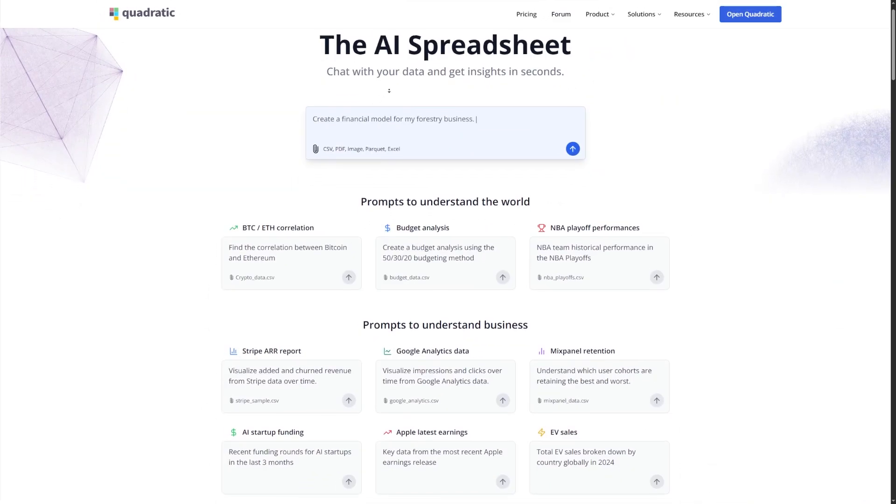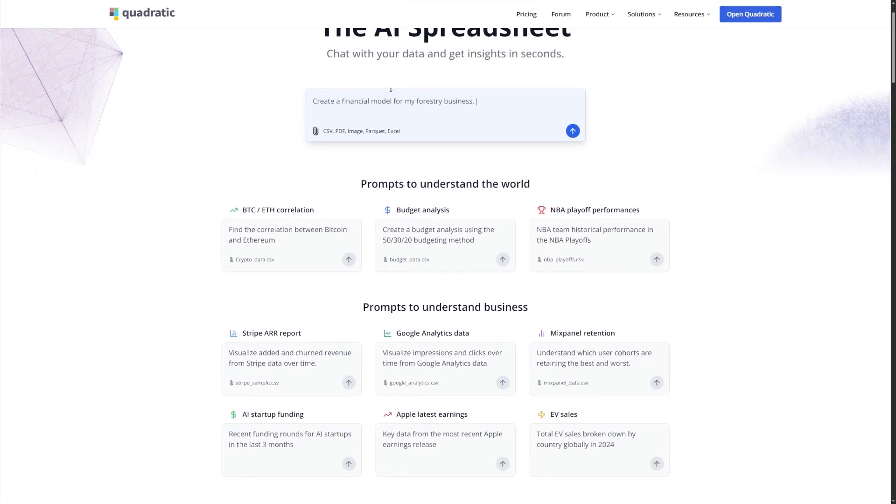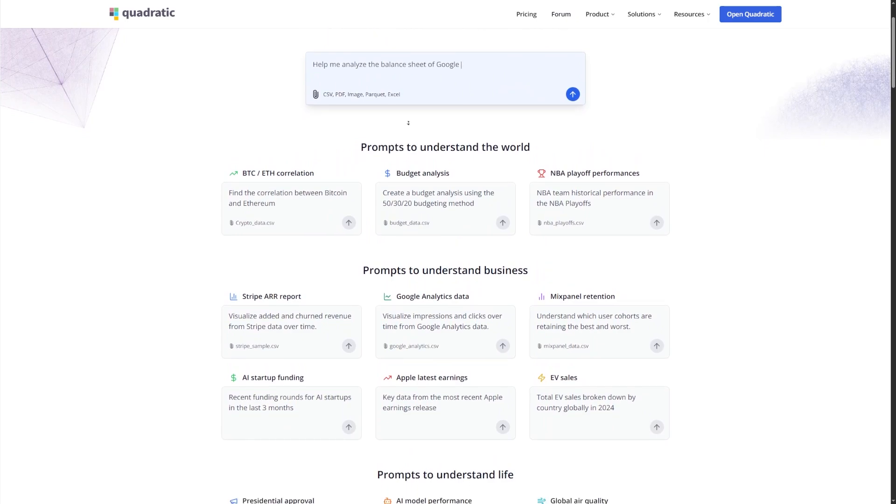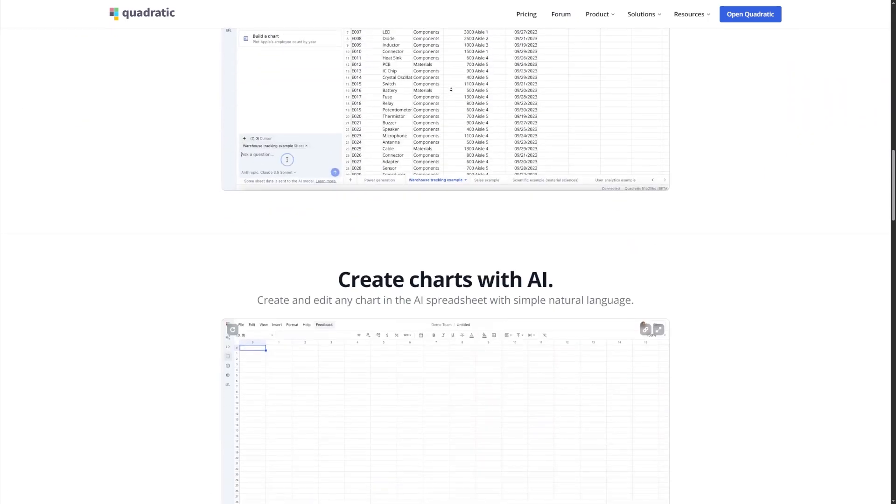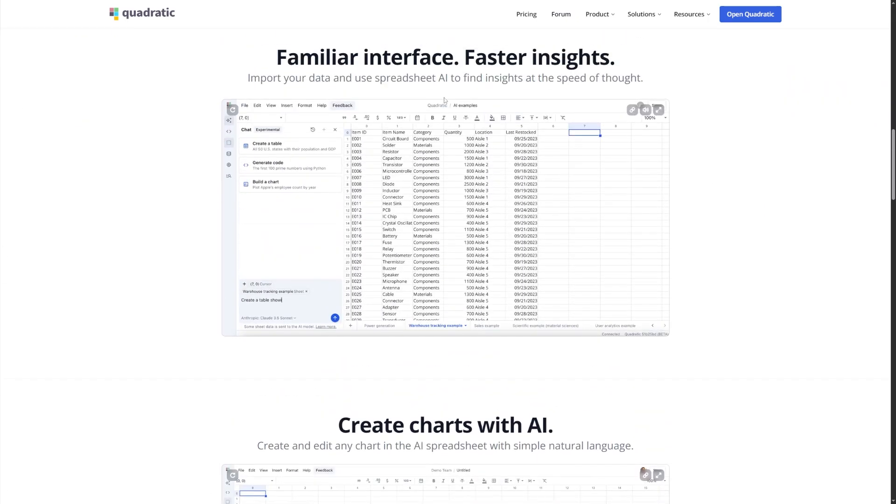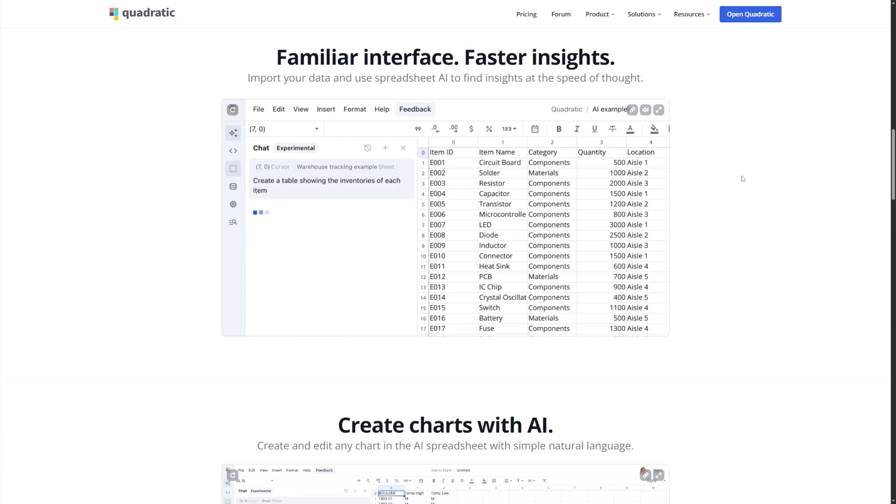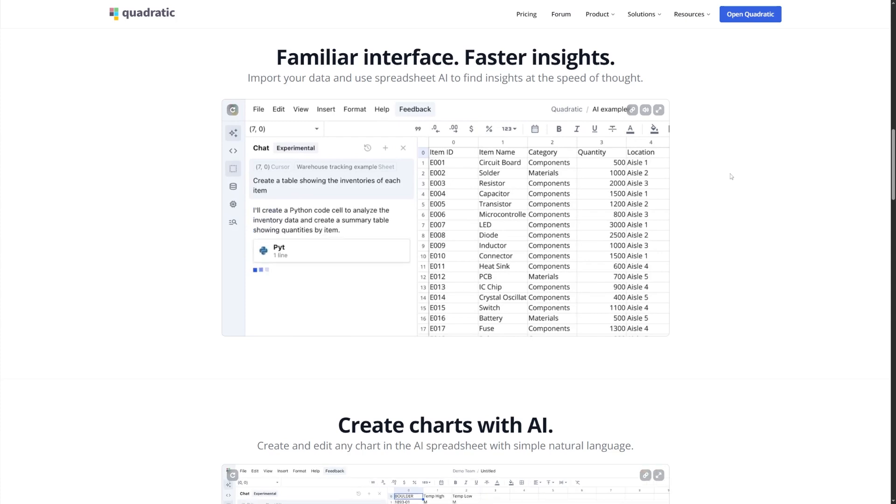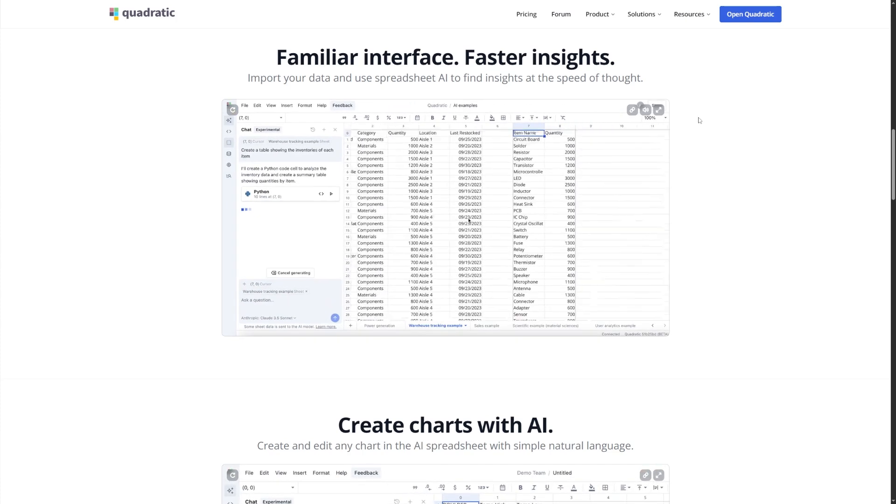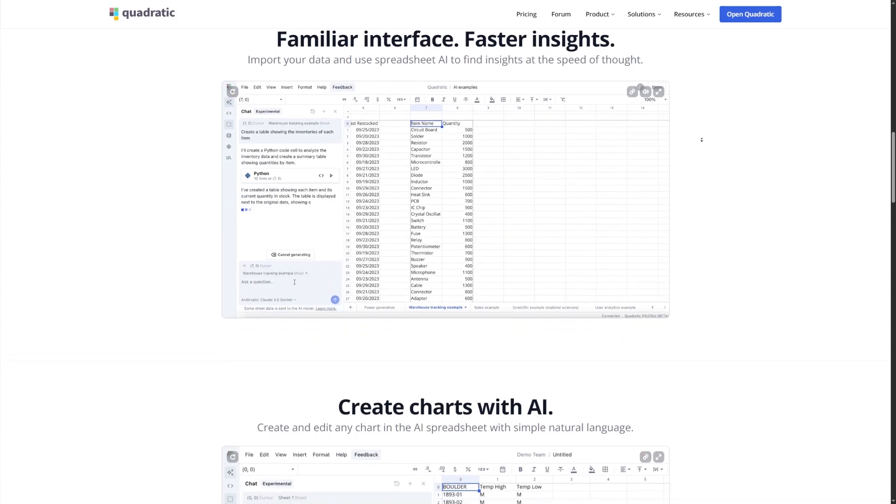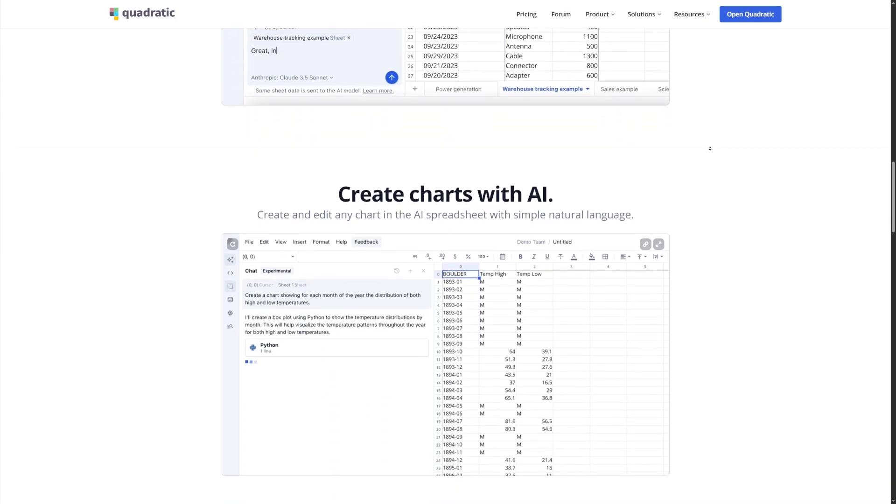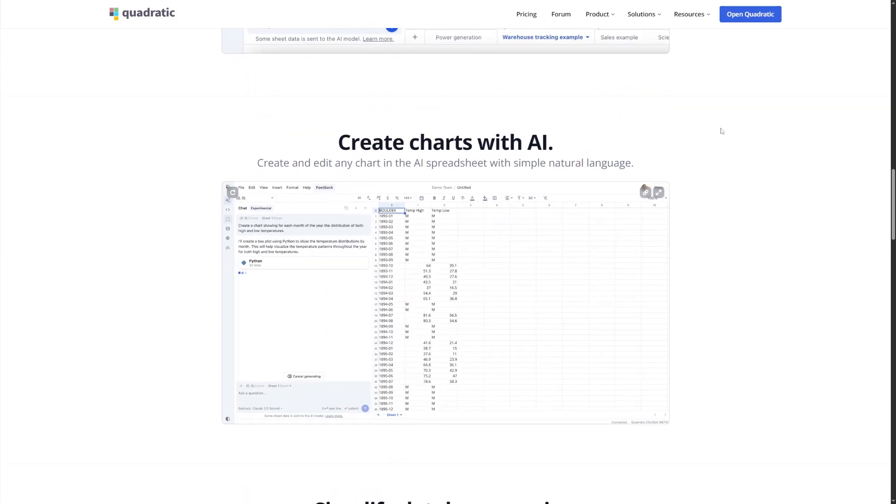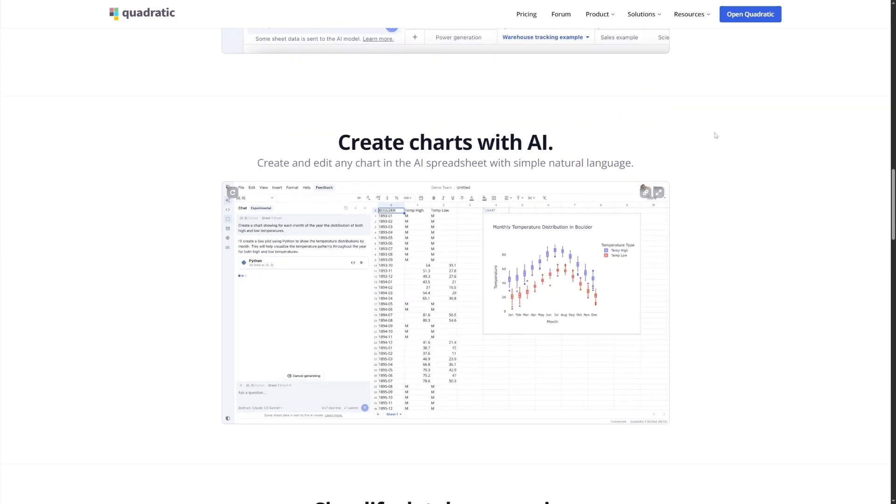It combines the classic grid layout we're all used to with the power of AI, plus built-in support for Python and SQL, dashboards, reports, and visualizations. In short, it's like having a data analyst and a developer working behind the scenes every time you ask something.